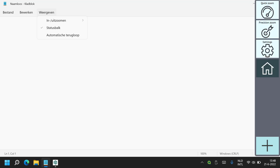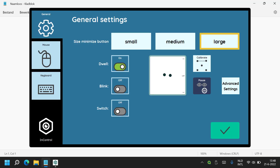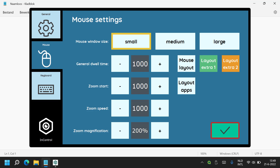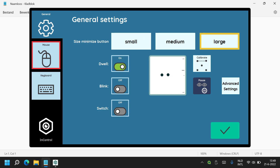Now let's look at the settings options within InControl. Selecting settings gives a page with large enough targets to select with your eyes. The eye gaze monitor is shown tracking the eyes along with a distance guide. You can initiate a calibration if necessary as well as pause the eye tracking. The size of the minimize button can also be changed. In the mouse settings tab you can see more options including the ability to change your mouse control bar size. You can also modify the dwell cursor behaviours by setting different dwell and zoom speeds and magnification.